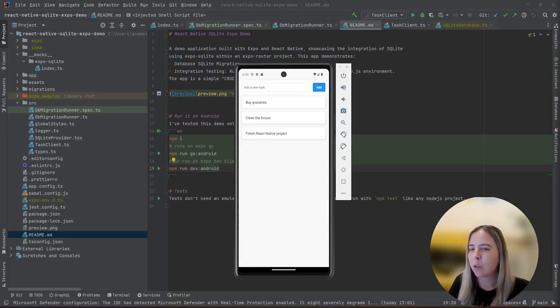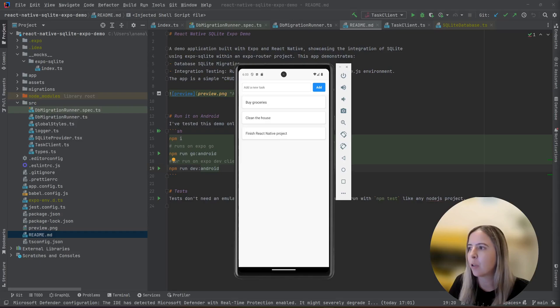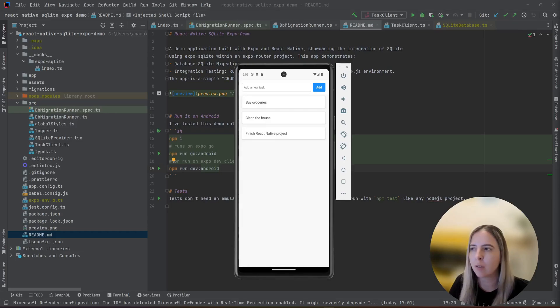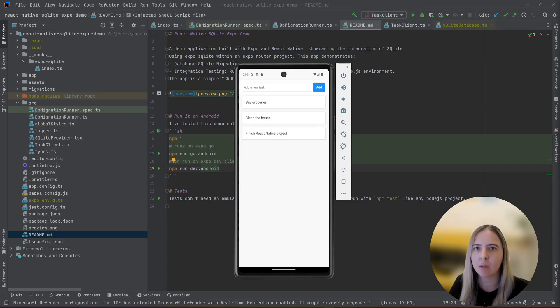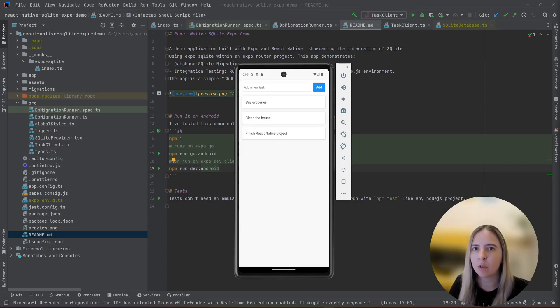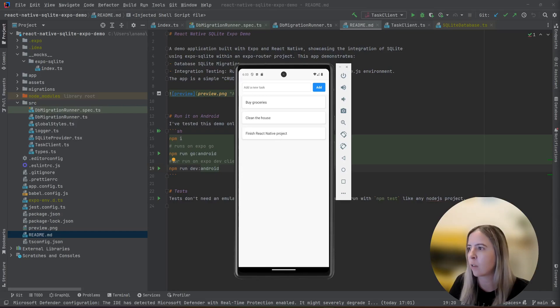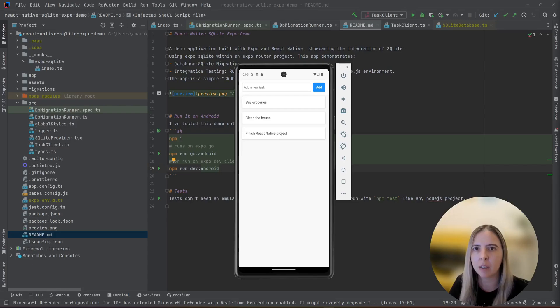In this video, I'll show you how you can integrate Expo SQLite in your Expo project, how to do database migrations, integration testing that can be run on Node.js on your machine, and also I have a solution for strange resource logs that you might have encountered while using Expo SQLite SQLite provider.